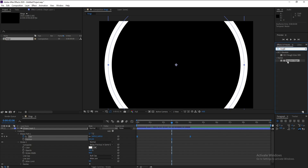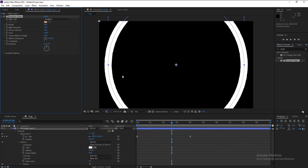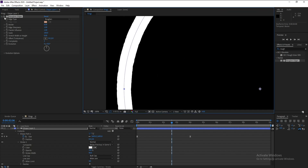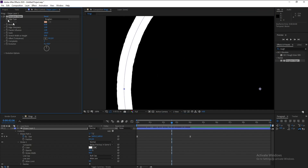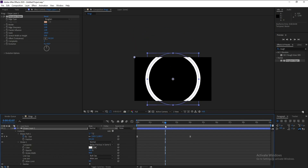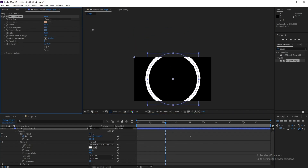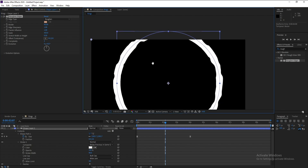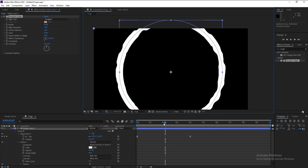Go to Effects and Presets and type 'Roughen Edges'. Double-click or drag and drop to apply it. Then go to Border and increase it to 90. Also increase Scale — I'll change it to 450.